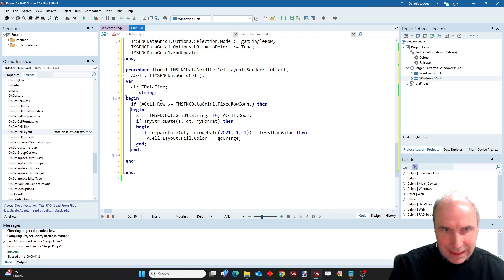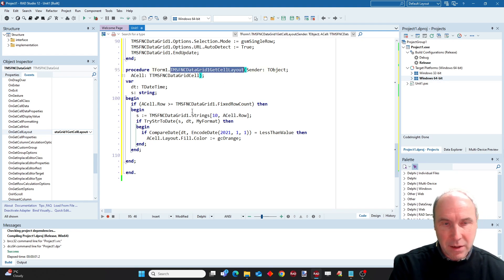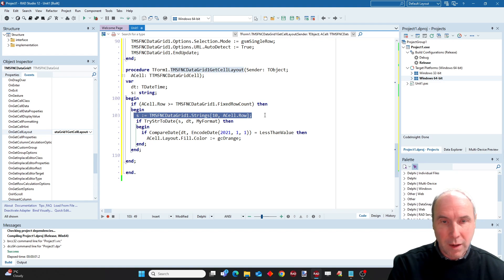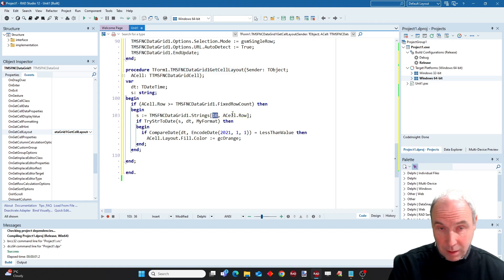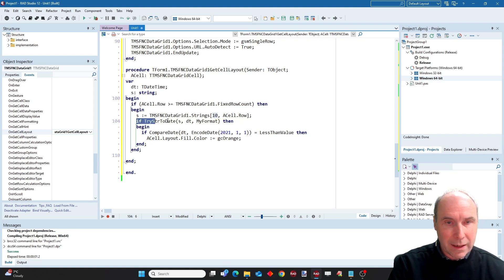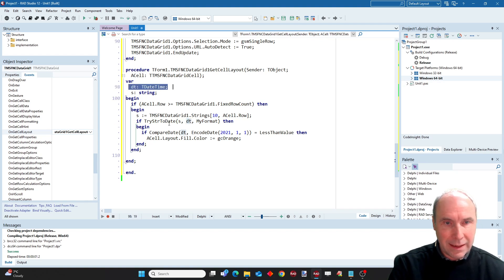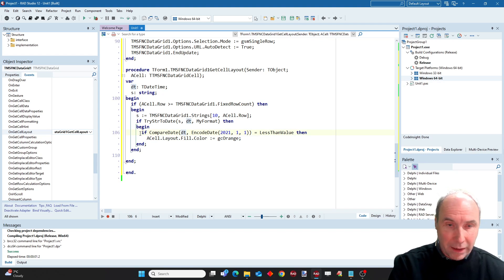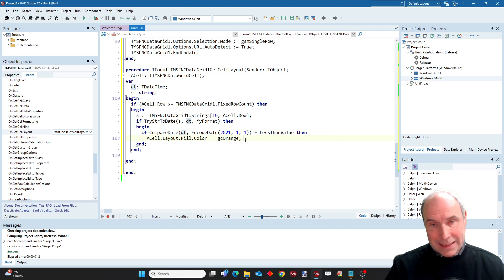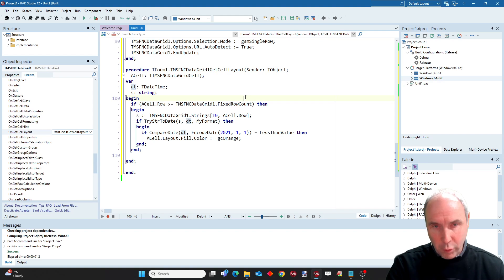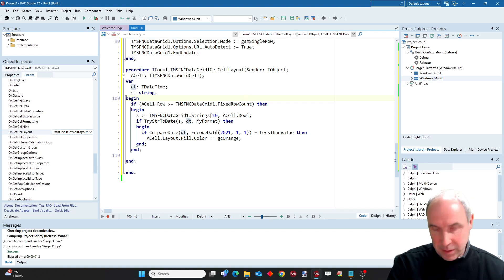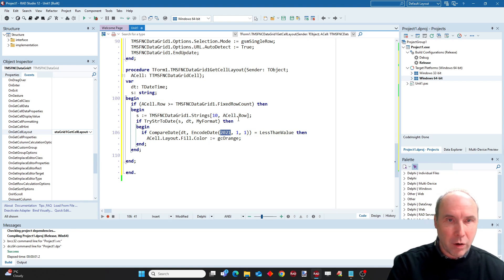What you can see here is when the row for which the cell layout event is triggered is not the fixed top row in the grid, then I can grab the value. This is happening in column 10, in the subscription column actually. I grab the value, I convert it with the format that I just created to a date time value that I declared here. And here we compare the date with January 1st in 2021. When the value is less than 2021, then we color the cell orange. So that actually should make the grid appear, or the rows in the grid appear, for subscription dates below 2021 in the orange color.